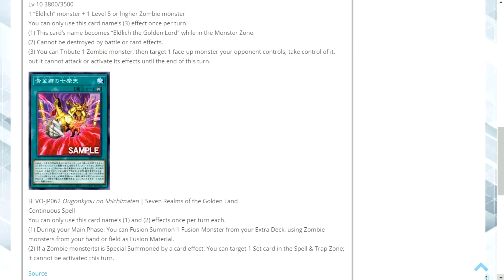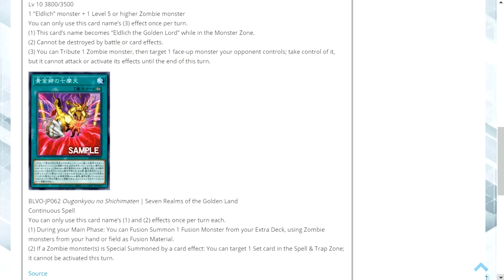And the other card we have is Seven Realms of the Golden Land. It's a continuous spell card with the effect: You can only use this card's names first and second effects once per turn each. One, during your main phase you can fusion summon one fusion monster from your extra deck using the zombie monsters from your hand or field as fusion material.